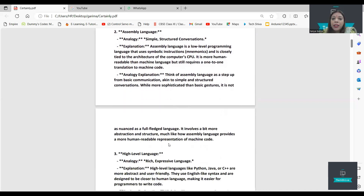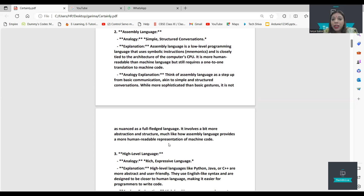Assembly language is a low-level language that converts code one by one into machine language.